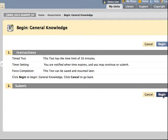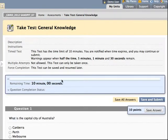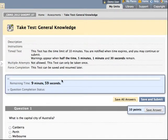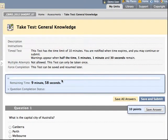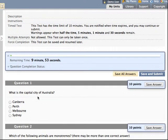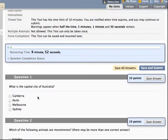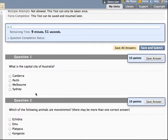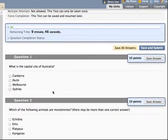When the student begins the quiz, you'll notice that because I've set this with a timer, there's a timer running on the top of the screen. As the student scrolls down the quiz they can see the various questions. This first question is a multiple choice, a very common question type where students can choose one answer.